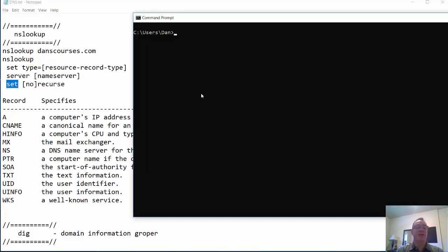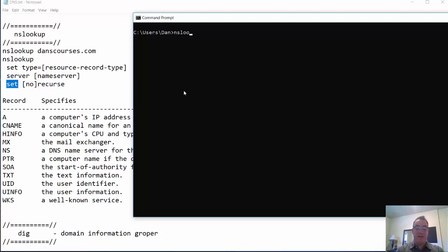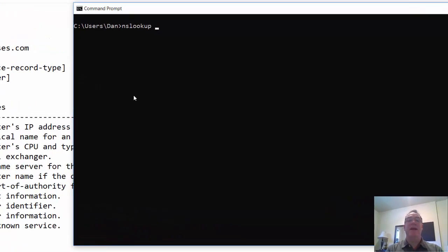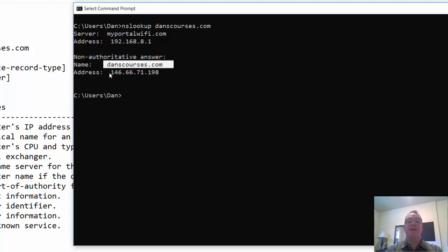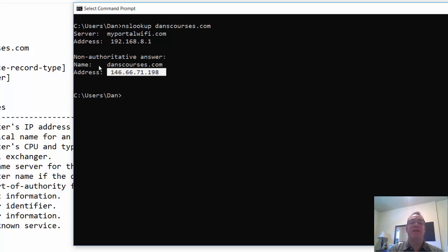Let's look at it quickly. Here are the different record types you can request — the different resource records. The basic command is nslookup and then a domain name. I'll put in my website domain name, it uses my configured DNS server, looks up the name, and gets an address record. It's non-authoritative because the authoritative DNS server did not directly return the information.